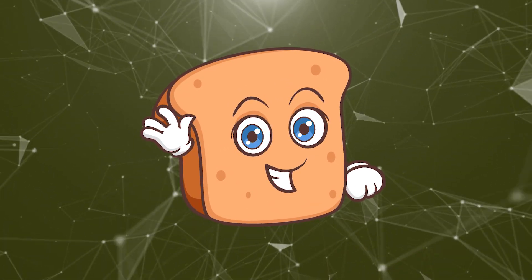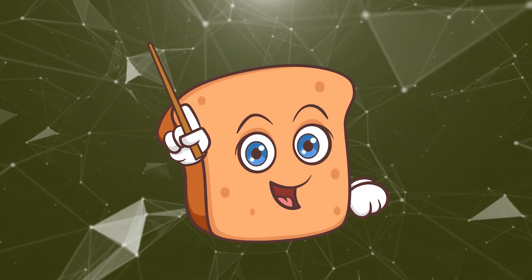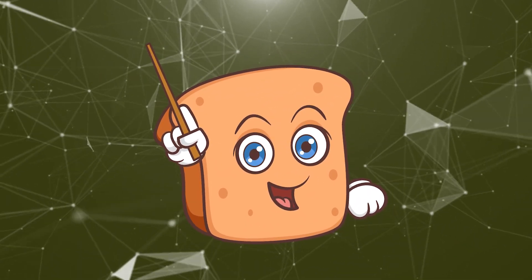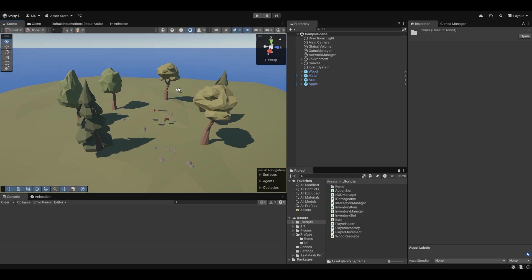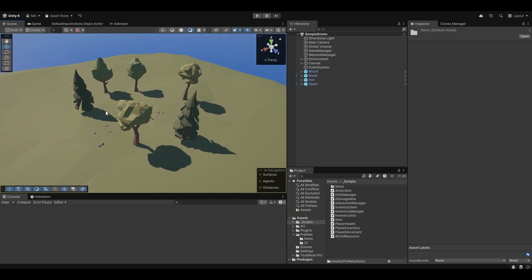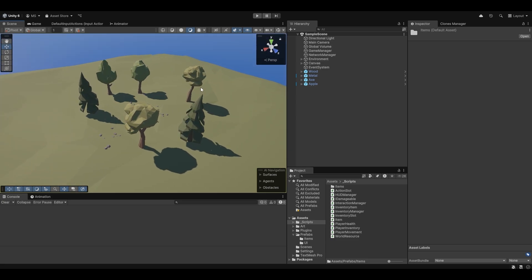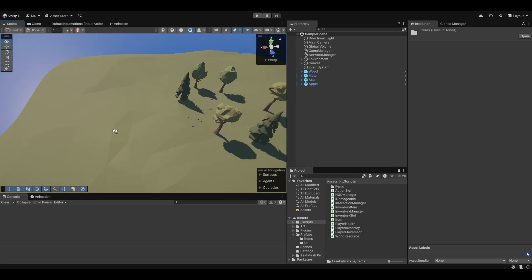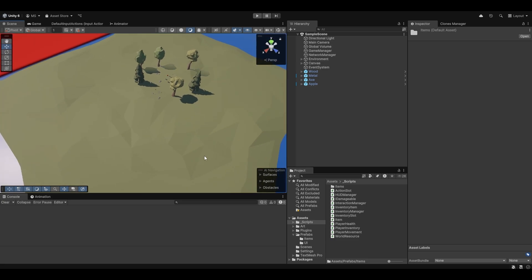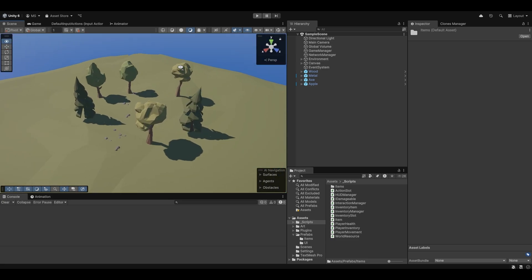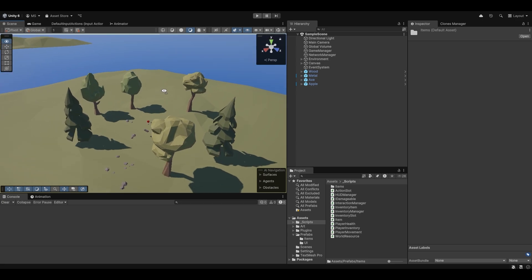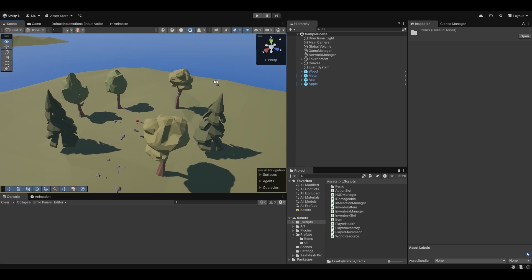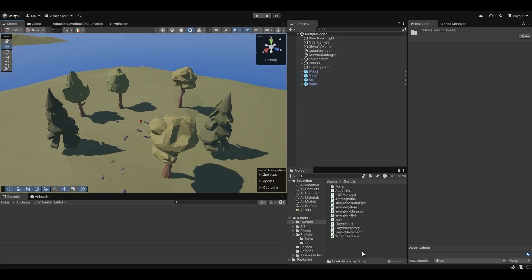Hi guys, I'm Bobsy and in this video we're going to go over how we set up some dynamic spawning for the resources. So it's not just the 5-6 pre-made trees that I've made here, but the whole island can be populated with trees or possibly other plants that you might also want. So let's just get right into it.